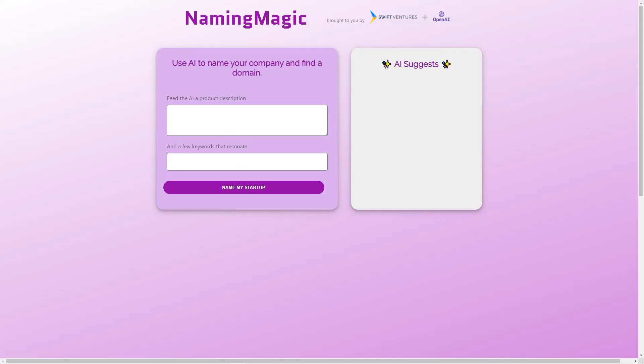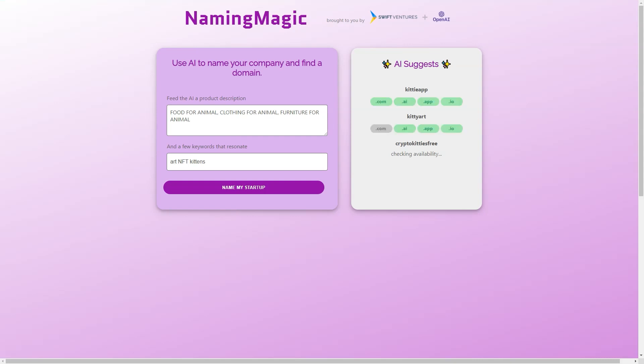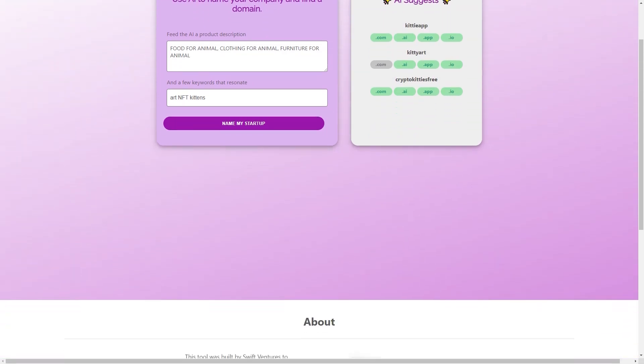The team behind Naming Magic includes the founders of TubeMogul, a video advertising platform acquired by Adobe in 2016. They know firsthand how challenging it can be to develop an excellent name for a company, and that's why they created this tool. Their experience and expertise have helped them create a device that is effective and easy to use.